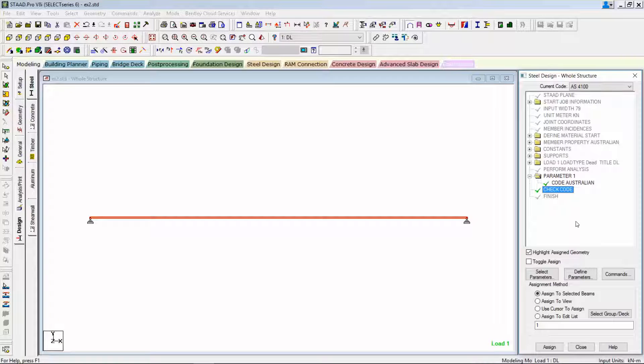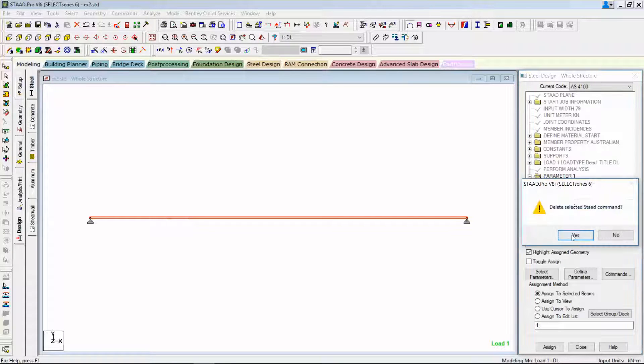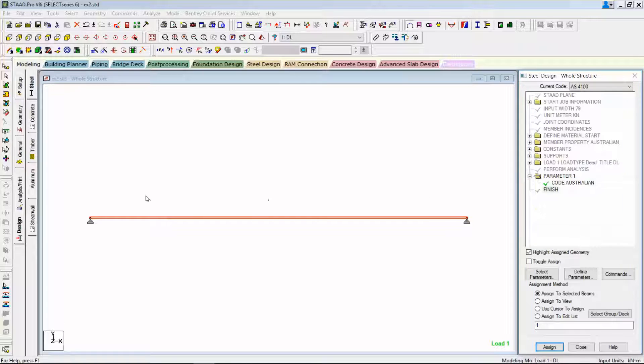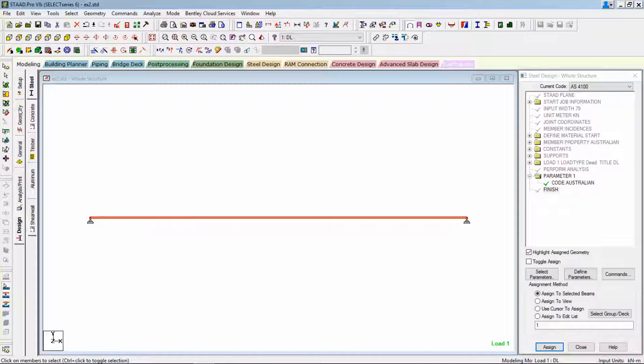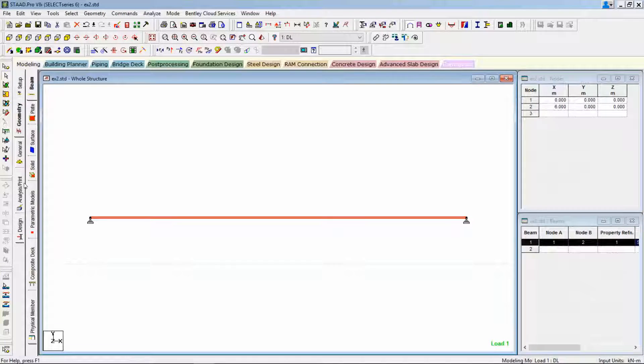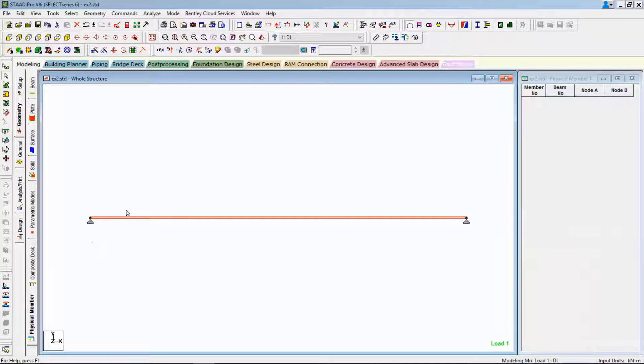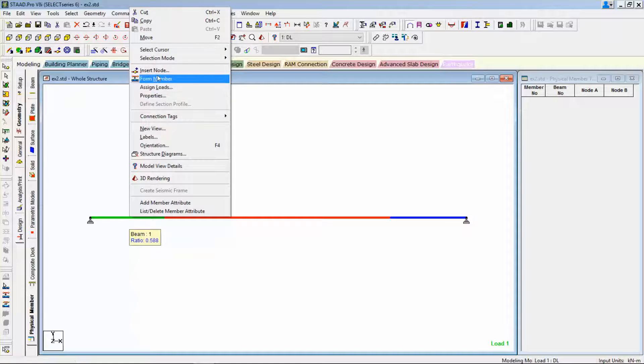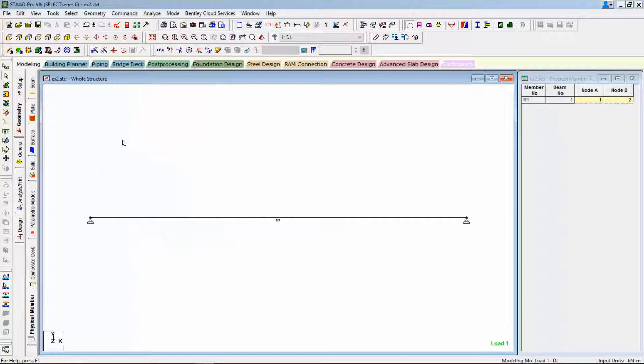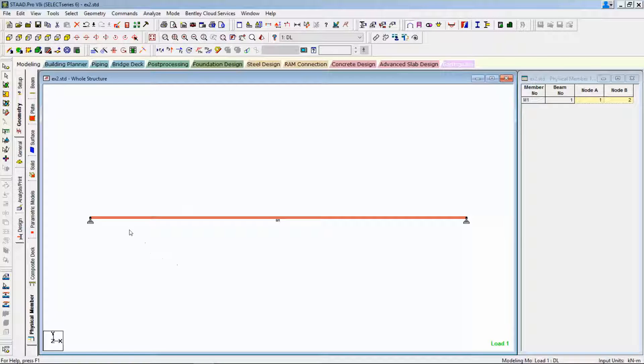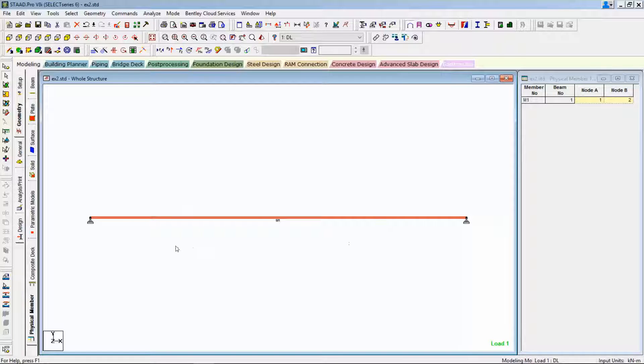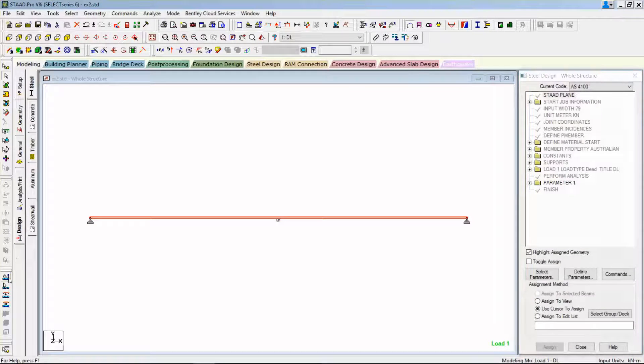Now I'm going to show you the second method, that's the recommended method for the Australian code. So first of all, I'm going to delete this check code command and I'm going to use this physical member command. Before that, I need to go to the geometry page and specify the physical member. Select the member, right mouse button, form member. If you have a big model, just choose all of them and choose auto form member, so automatically the physical members will be formed based on the collinearity of the members.